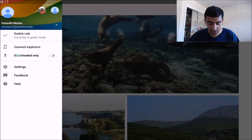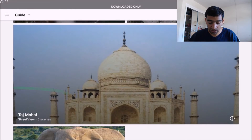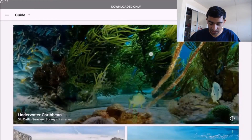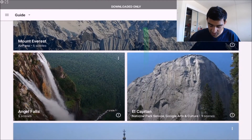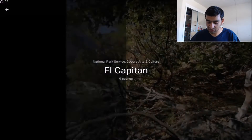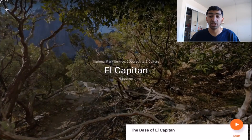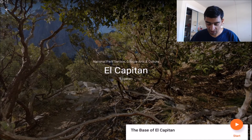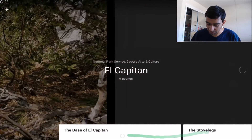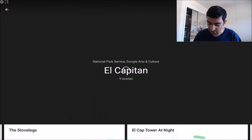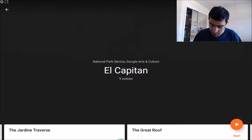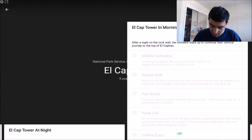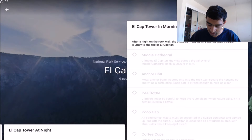I'm going to quickly go to my downloads only, just so you can see which ones I've downloaded. Personally, I really like El Capitan — this is a mountain in Yosemite, and I think the images they've used here are really, really cool. On the bottom we have each of the different 360 images, and they're all titled. I'm going to go ahead and pull up the El Cap Tower in the morning.